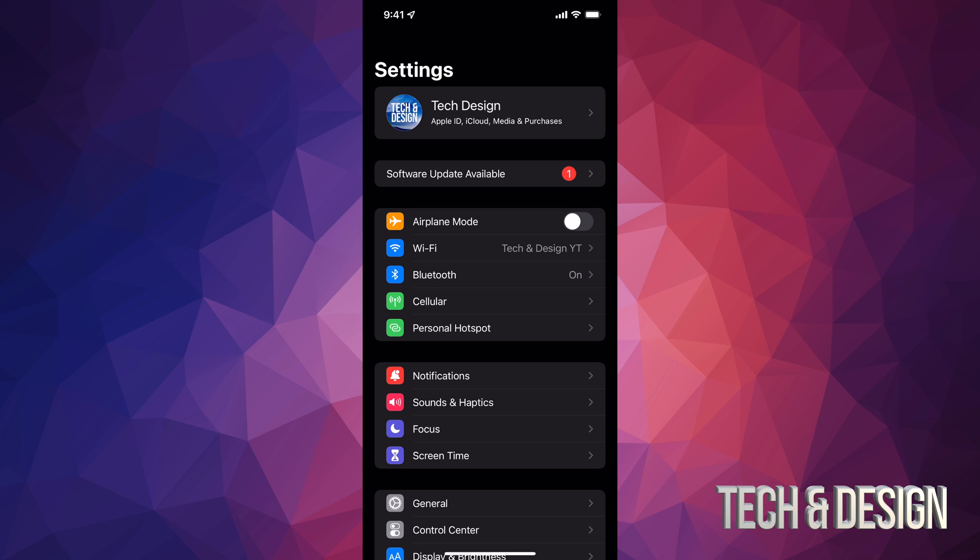If you're having any problems with this update, same deal - just hook it up to your computer and update it from there. Whether you guys have Mac or PC, it can be done on both.